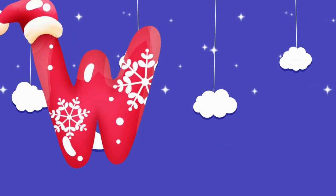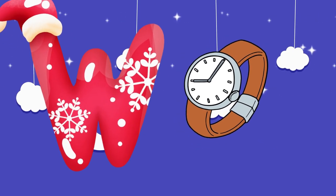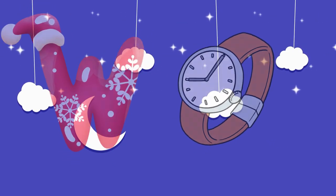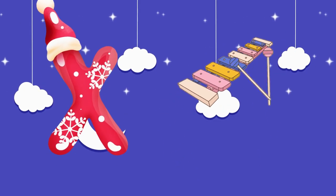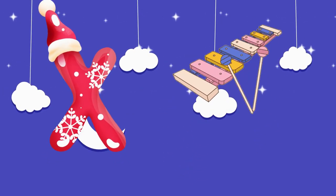W is for watch, w-w-watch. X is for xylophone, z-z-xylophone.